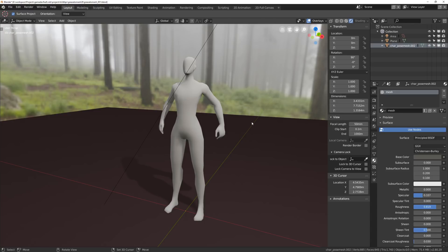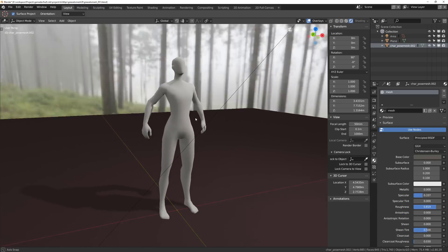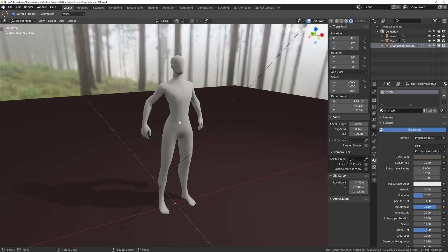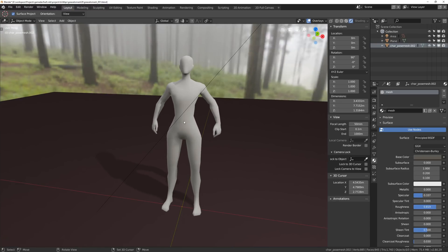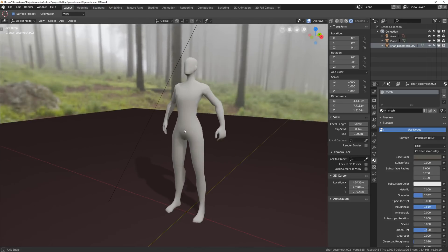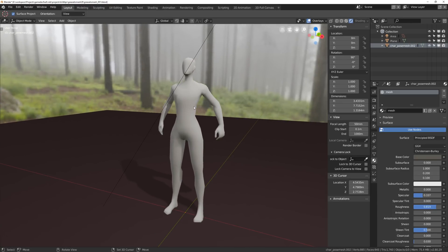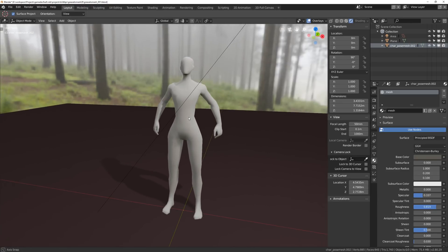Hi everyone. In this video I will show you how to convert your grease pencil to a mesh to do some concept work. I saw this done by Jamma at the Blender conference and I haven't figured out exactly how he does it, but I think what I'm going to show you is similar to what he does.